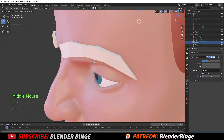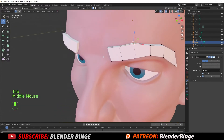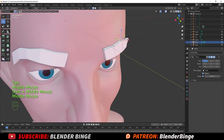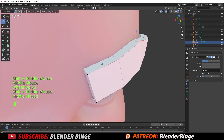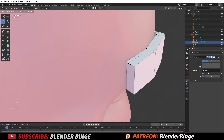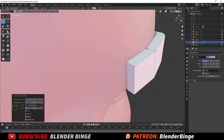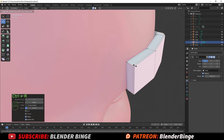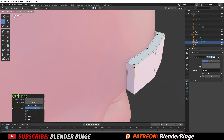Hit Tab to enter Edit Mode and add some edge loops. Press Ctrl+R, select between this area, then move it with the mouse dragging left and right. Press Ctrl+R again and slide an edge over here. Press Ctrl+R once more and slide it up and down.